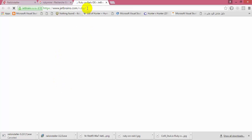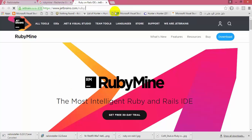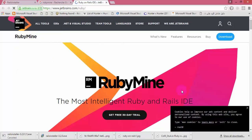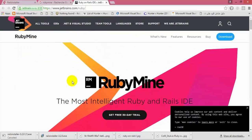If you are not an IDE fan, you can use a simple text editor like Sublime Text, Notepad++, or whatever you prefer. The IDE I will be using during this course is RubyMine. You can download it and use it during the free evaluation period.